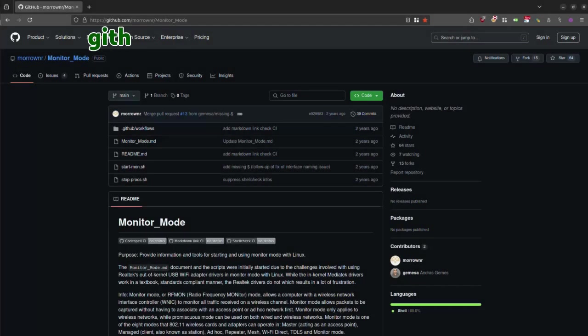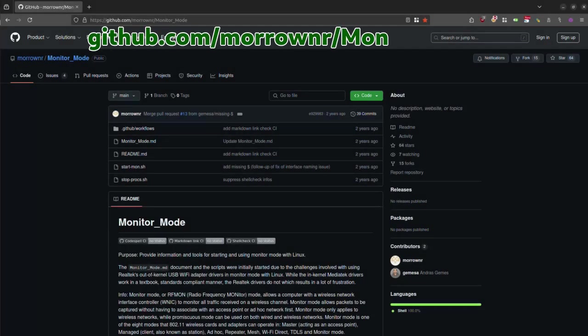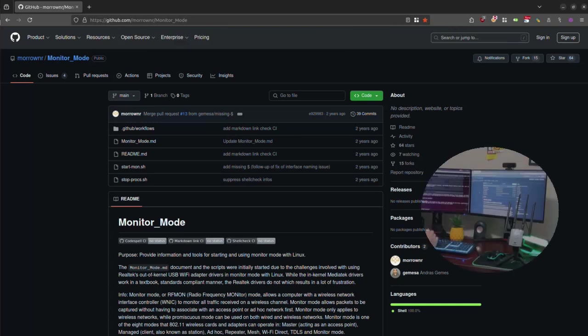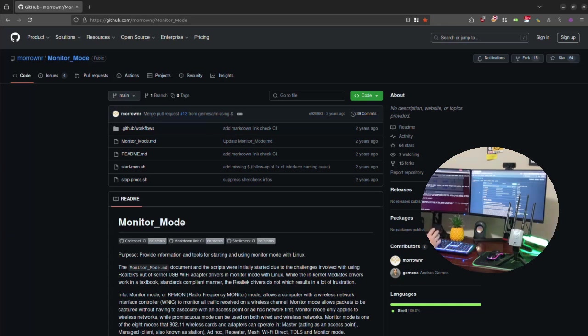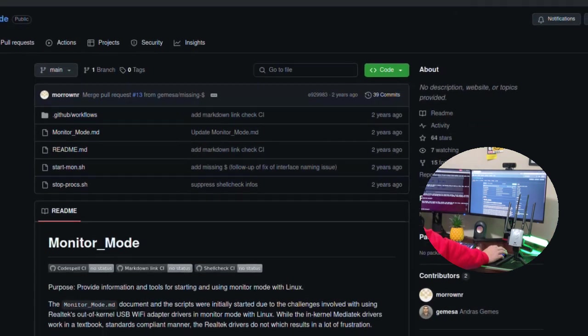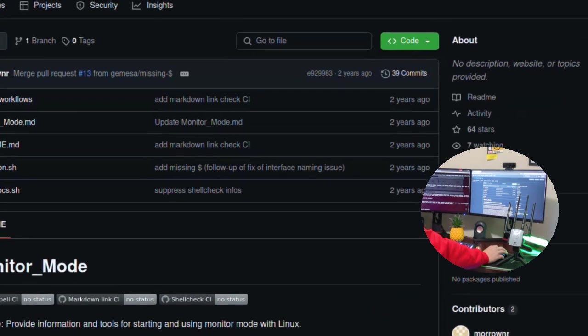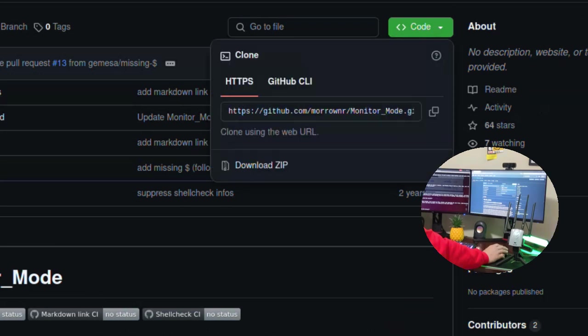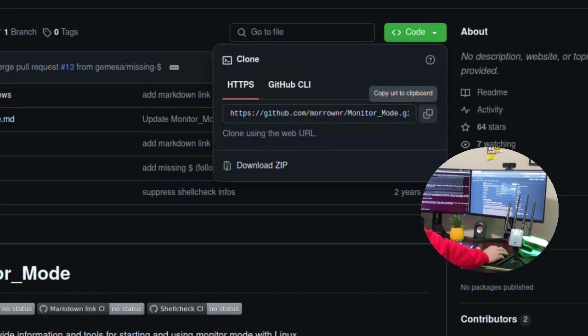Okay, so I'm over here at the GitHub page for an individual whose name I'm going to pronounce as MoreOwner. I've done some previous videos using drivers from this same owner's repositories in order to get specific alpha adapters up and running on Linux. What I'm showing you in this video is a bash script that was written by this gentleman that is called Monitor Mode. We're going to come up here to code and open up the dropdown, and I'm going to copy the URL to the clipboard.